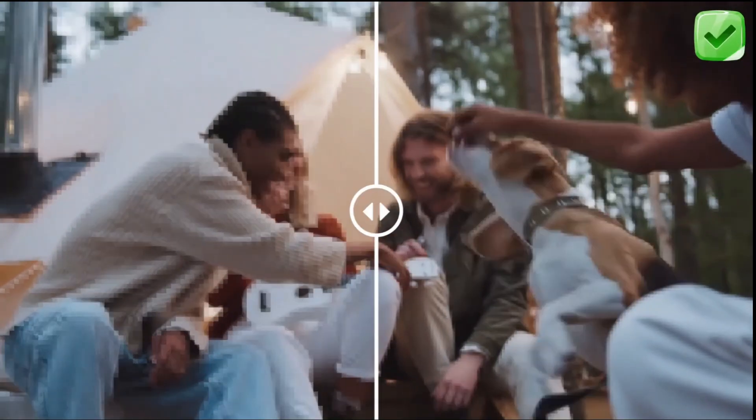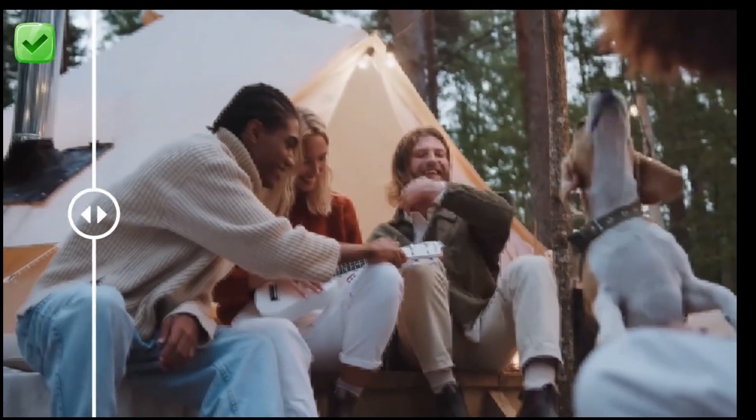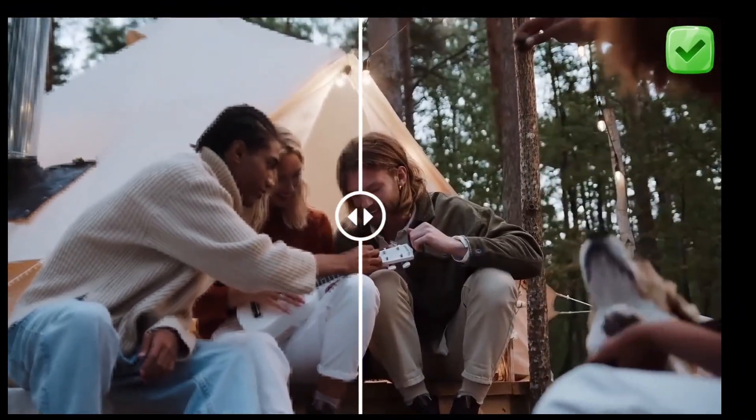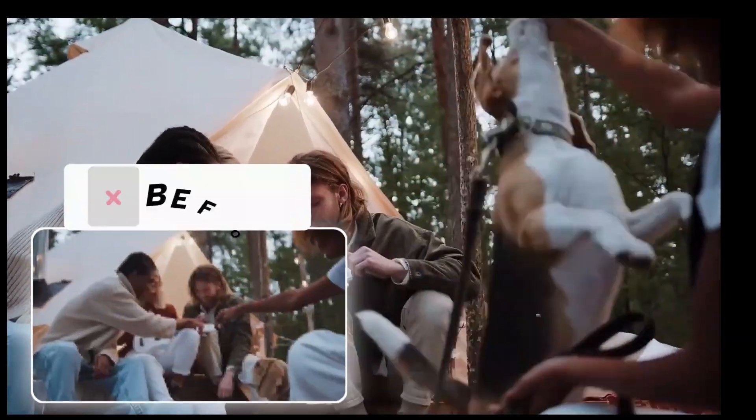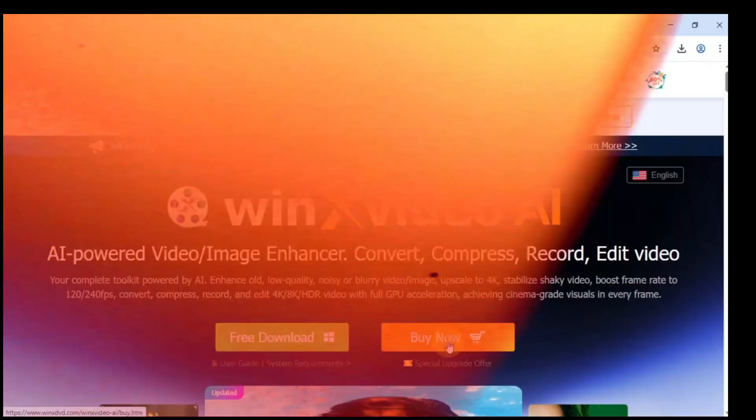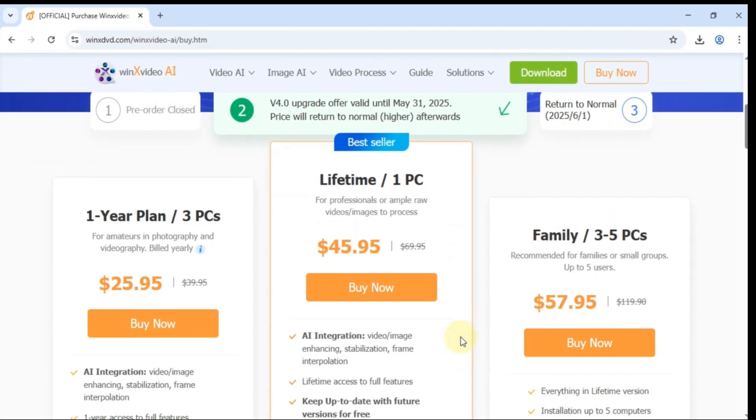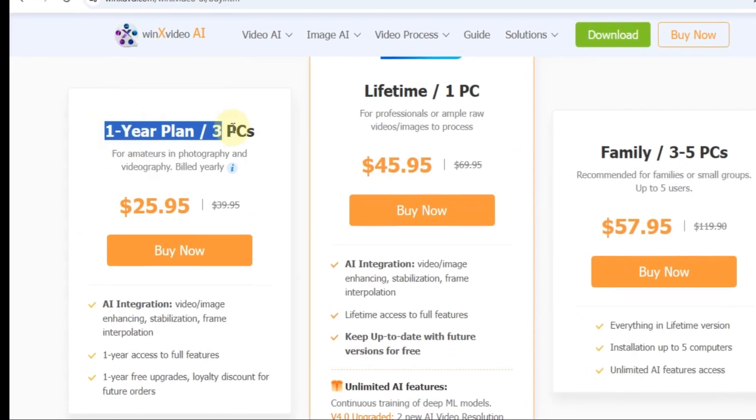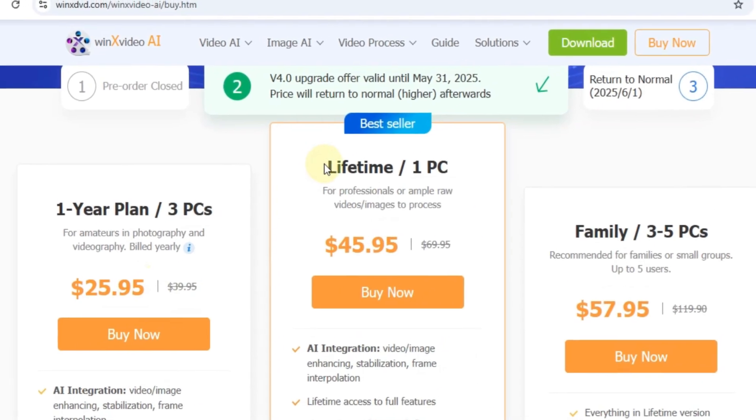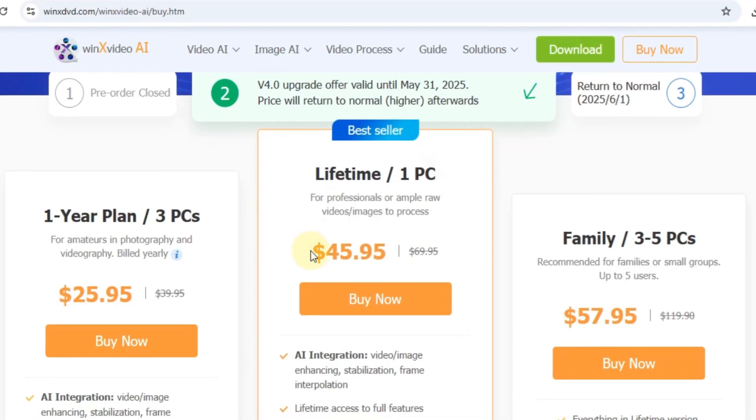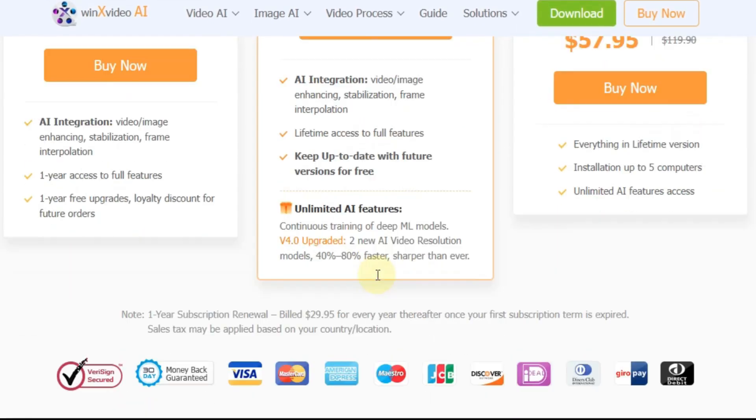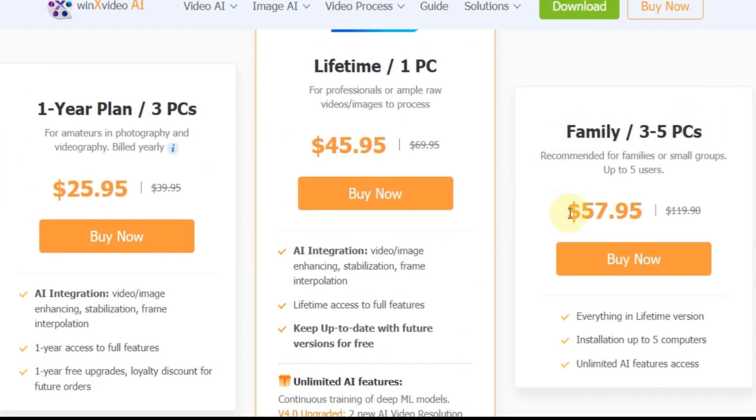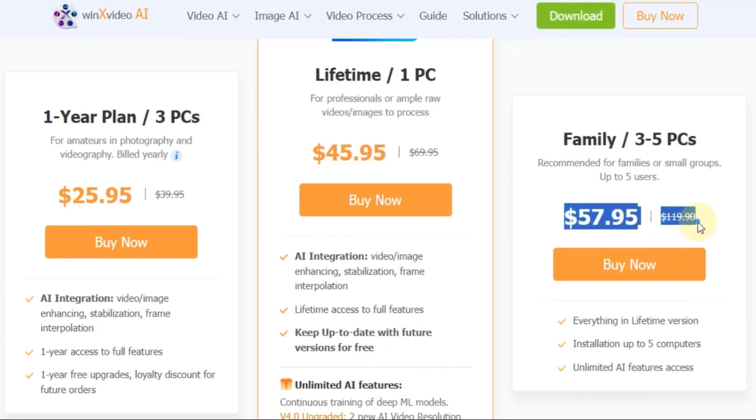And there you have it. You can clearly see the transformation. Using Winx Video AI, we took a low quality video and upgraded it to sharp, stunning 4K. If you're interested in using it yourself, the pricing is pretty affordable. There's a 1 year plan for just $25.95, a lifetime license for $45.95, and a family plan that covers up to 5 PCs for $57.95.